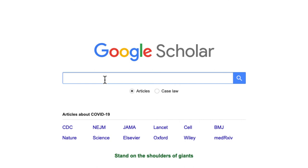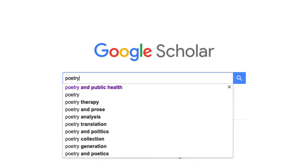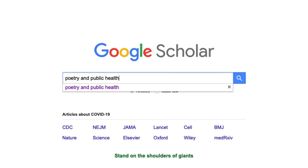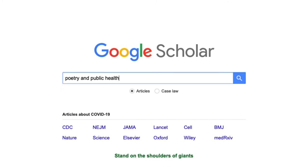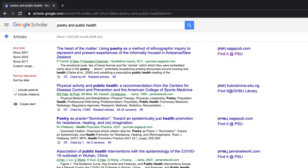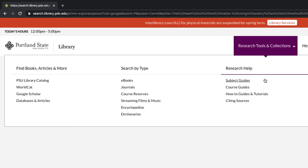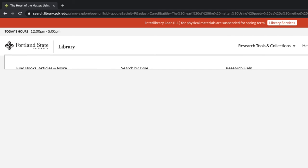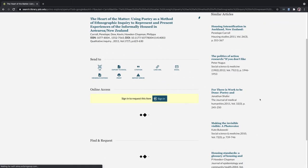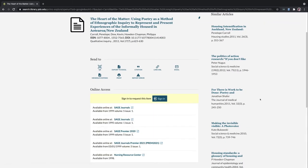Let me show you an example. I'll search for Poetry and Public Health. The first result has a Find It at PSU link. I'll click on it and be taken to a record in the PSU Library catalog where I can request or find full text.